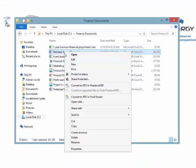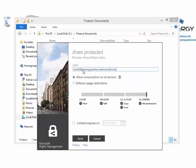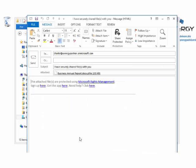Chase protects the document by clicking the share protected icon. He inputs the external user's email address, gives him granular permissions using the slider bar, and clicks send. Notice that this creates a draft mail message with a protected file attached.